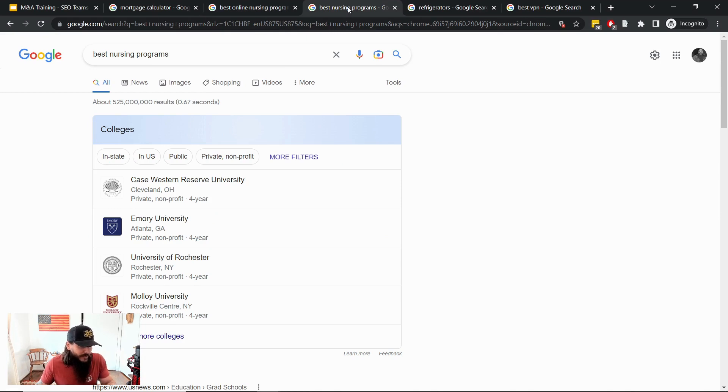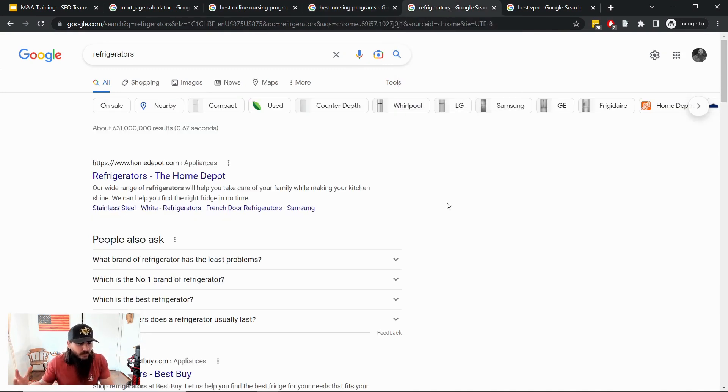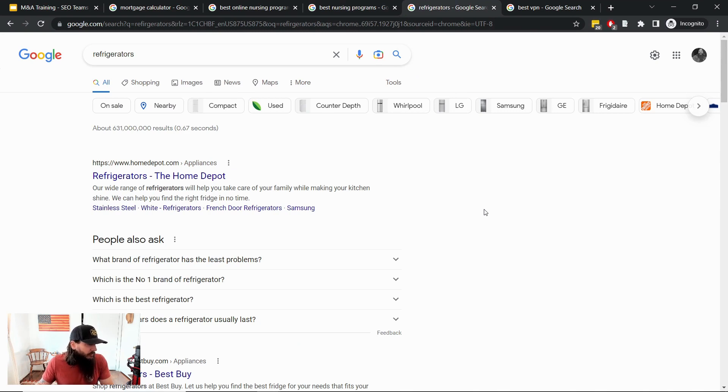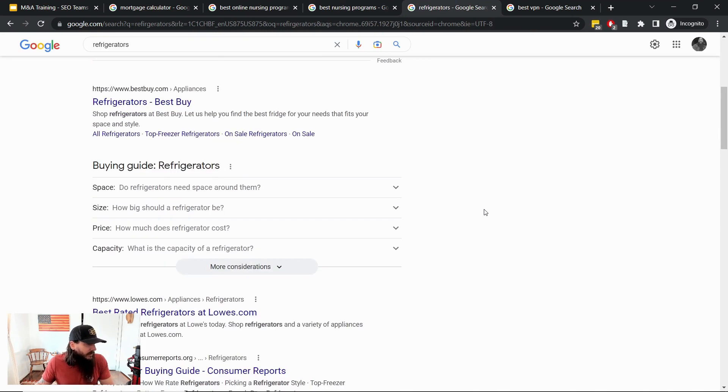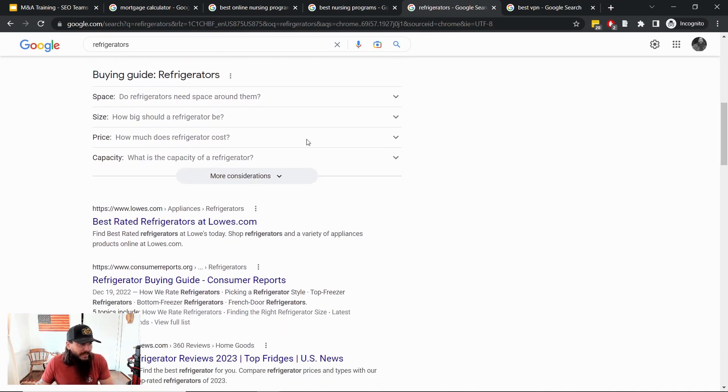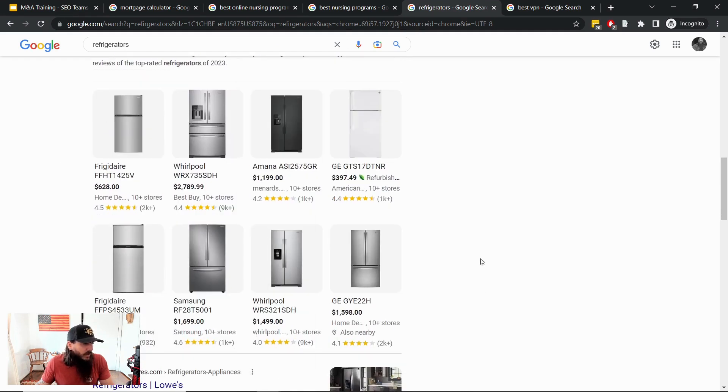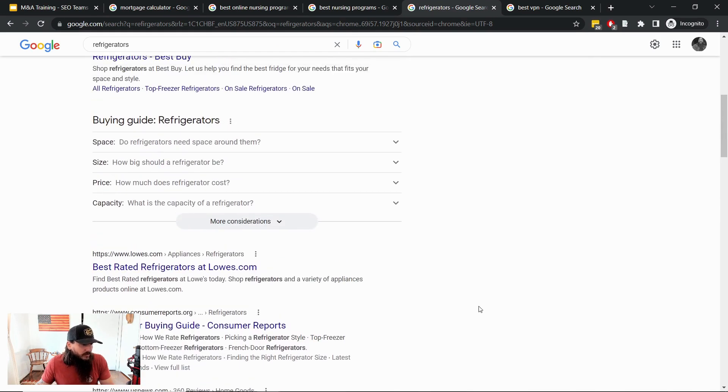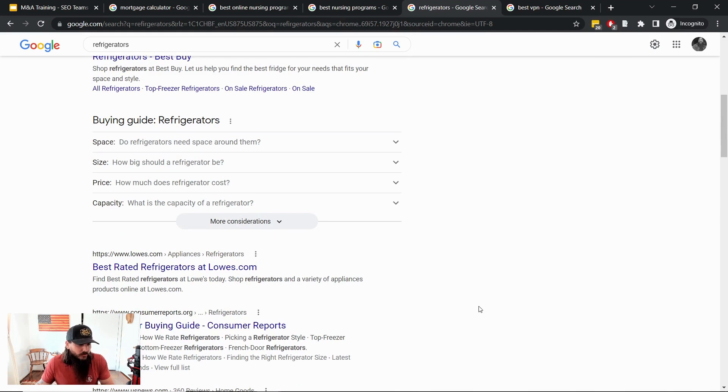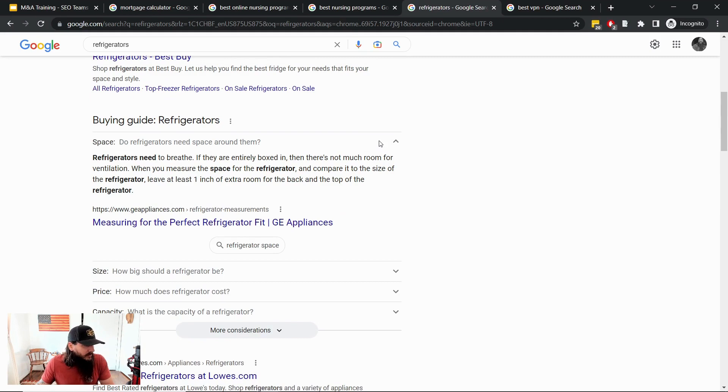A few other examples of different SERP features. In the CPG space, just looking at refrigerators, there's a lot of SERP features these days around buying guides and then specific products as well, and so Google is basically just trying to direct as many people as possible to Google shopping results.